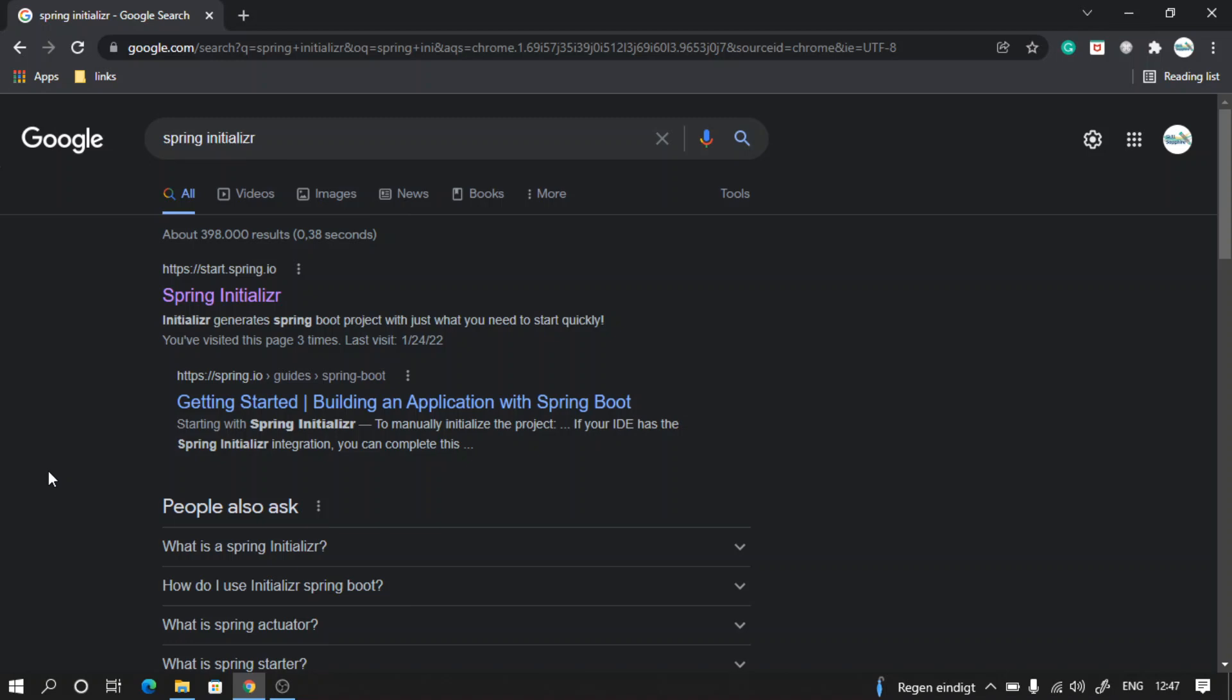Welcome! Let's go ahead and generate our starter project from Spring Initializer. For that, on Google just type 'Spring Initializer' and click on the first link.